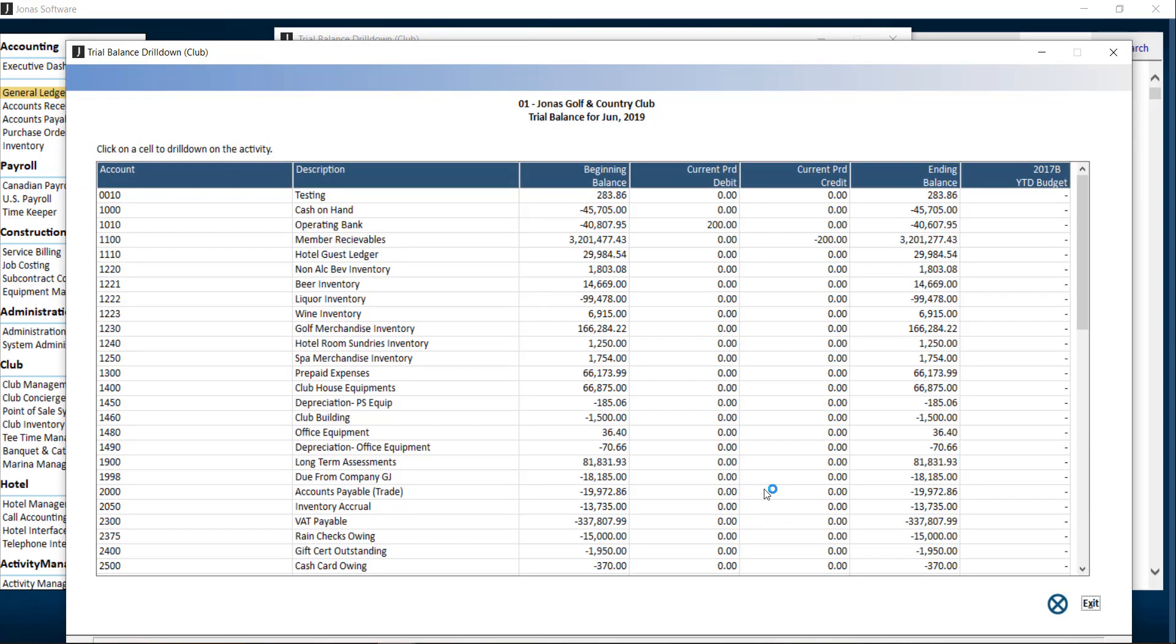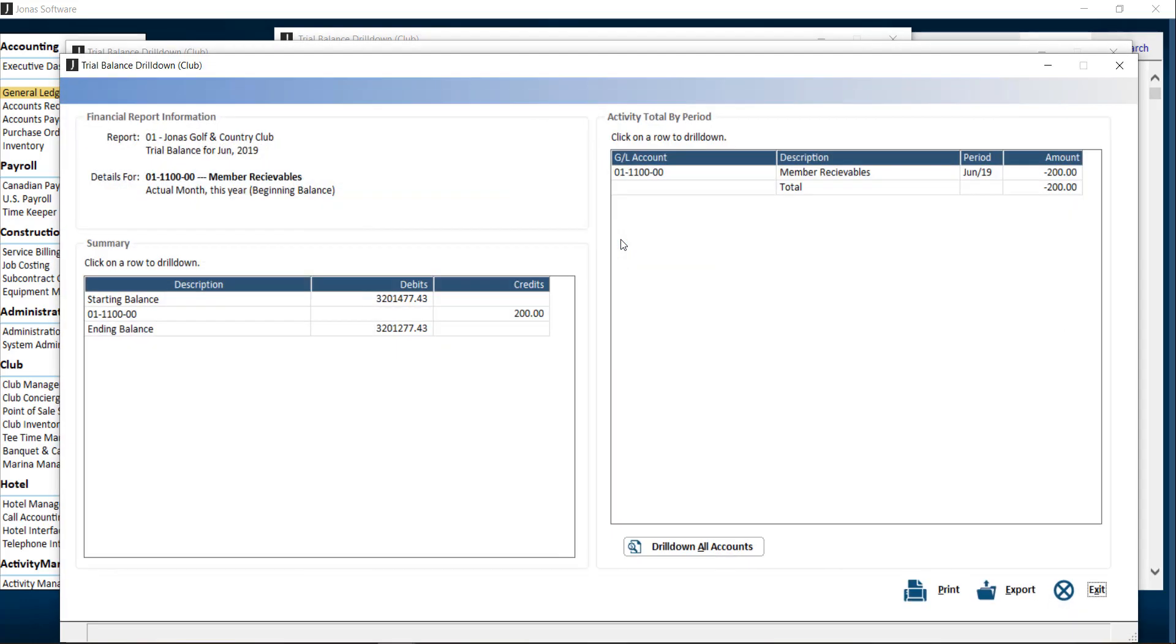When viewing the report, you can start drilling down by clicking on the activity. This will open a new window with financial report information and details, including the GL account and period.